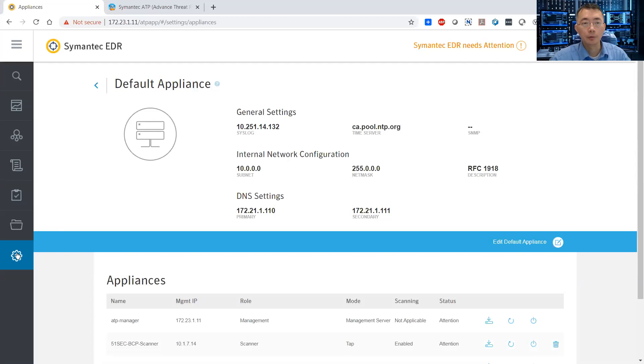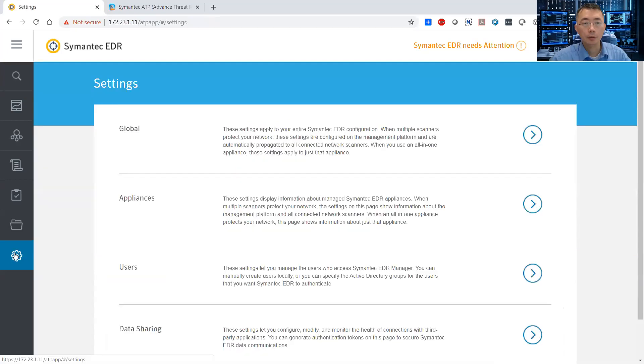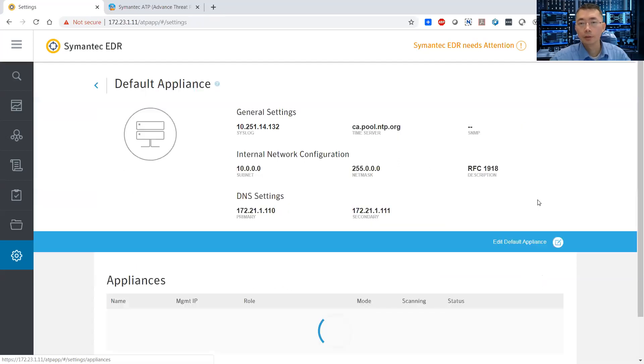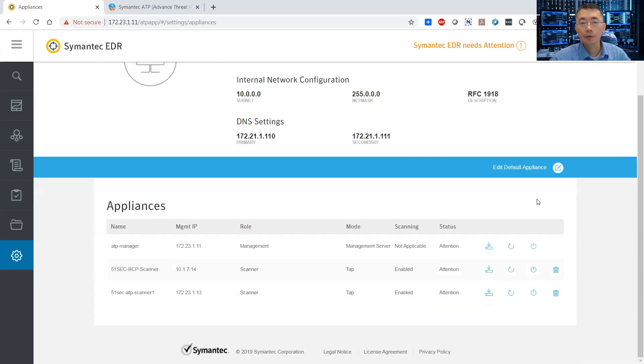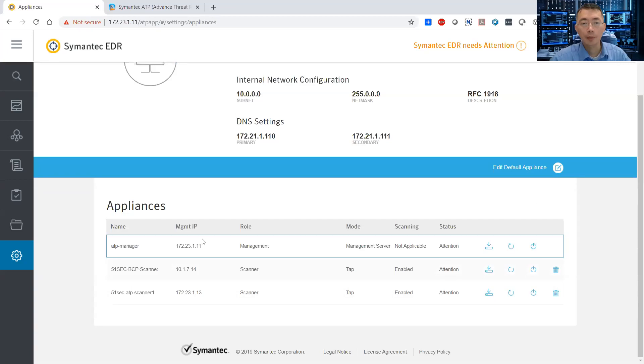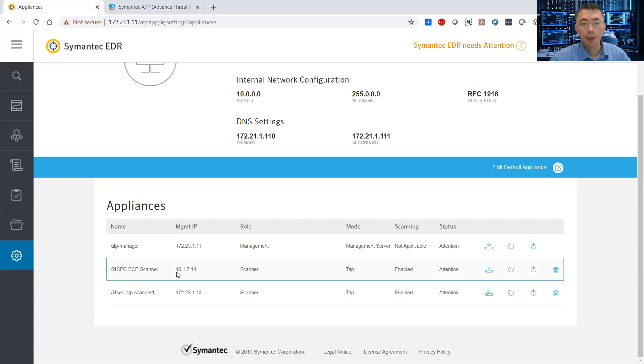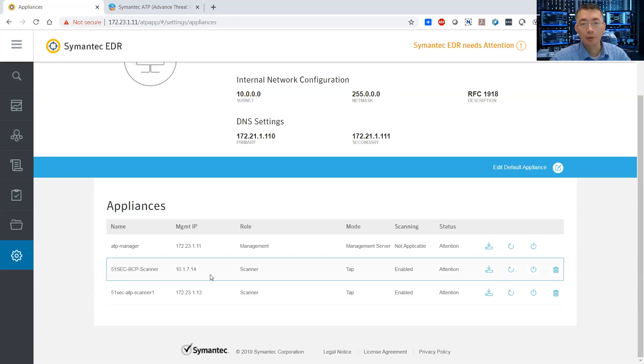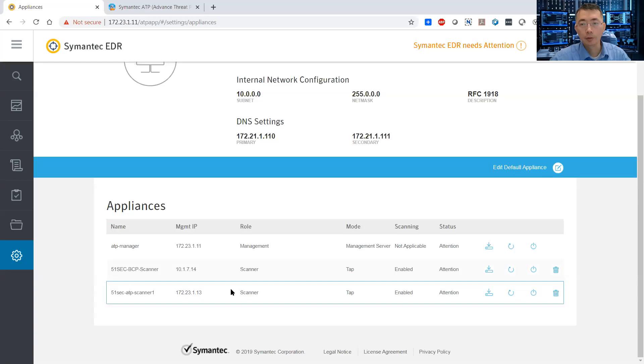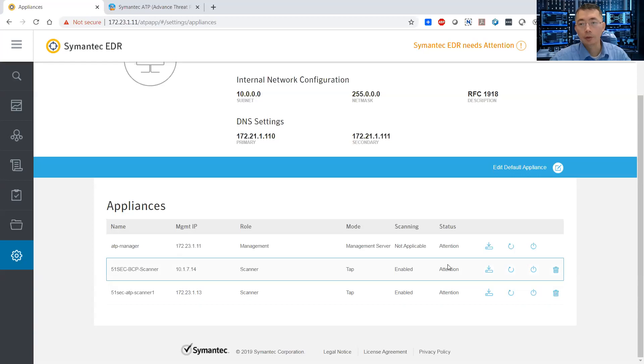So we're going to go to settings and appliances here. In my configuration, I have three appliances. One is manager and another two will be our scanner. So I'm going to start from scanner.